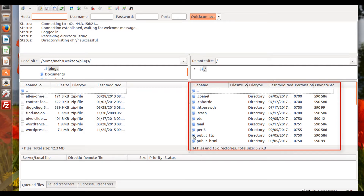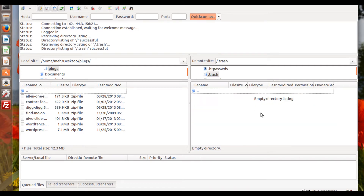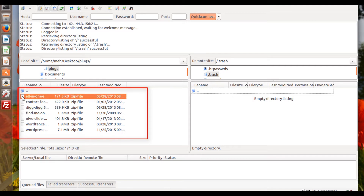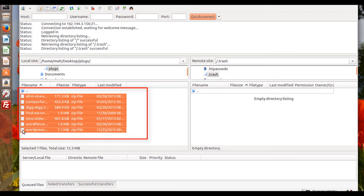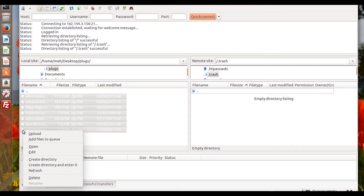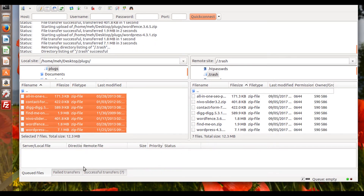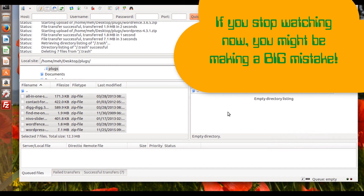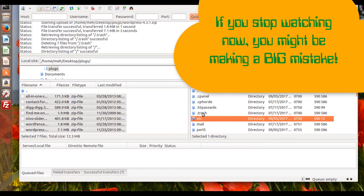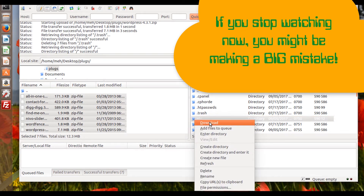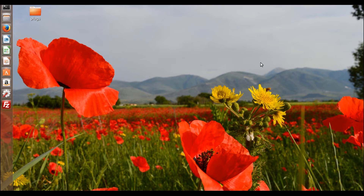I'm going to navigate to an empty directory and show you what it looks like when I move files. I'll select the first file, then shift-select the last one so you can see all the files fly from the left to the right. I'll right-click and say Upload. You can see the data, you can see the files, and you can see how fast this goes — it's really, really fast. 12.3 megabytes already moved from my local machine to the server. To move files from the server to local, just find a file or folder, right-click, and use Download.